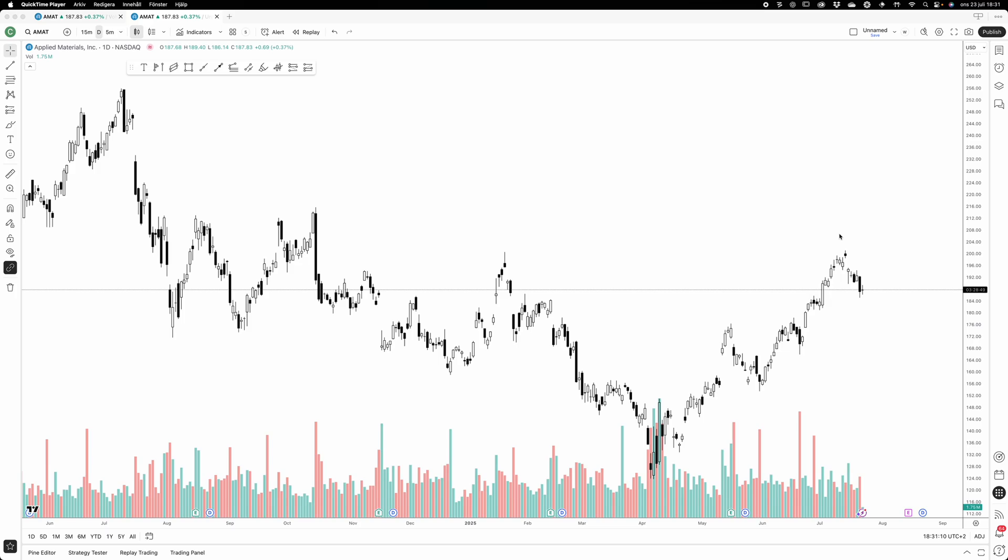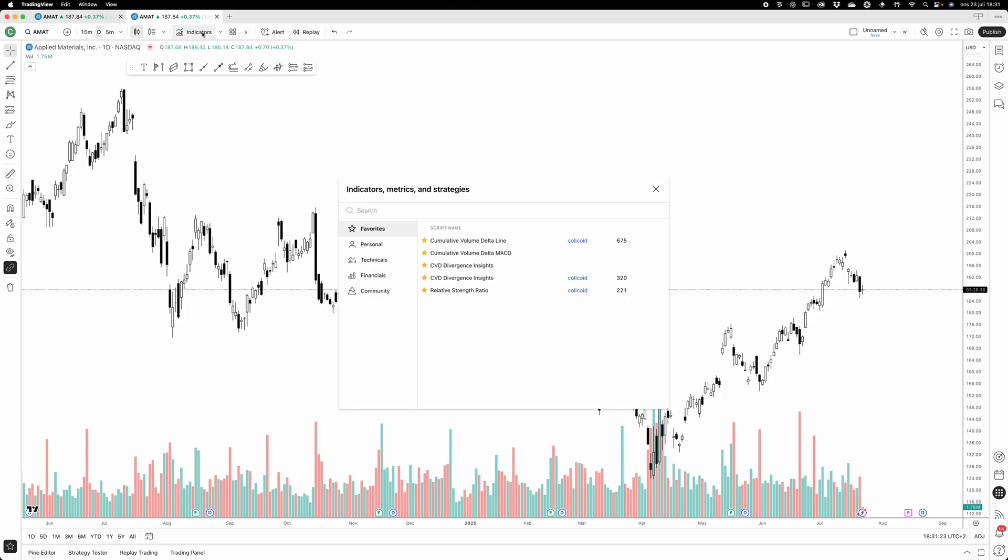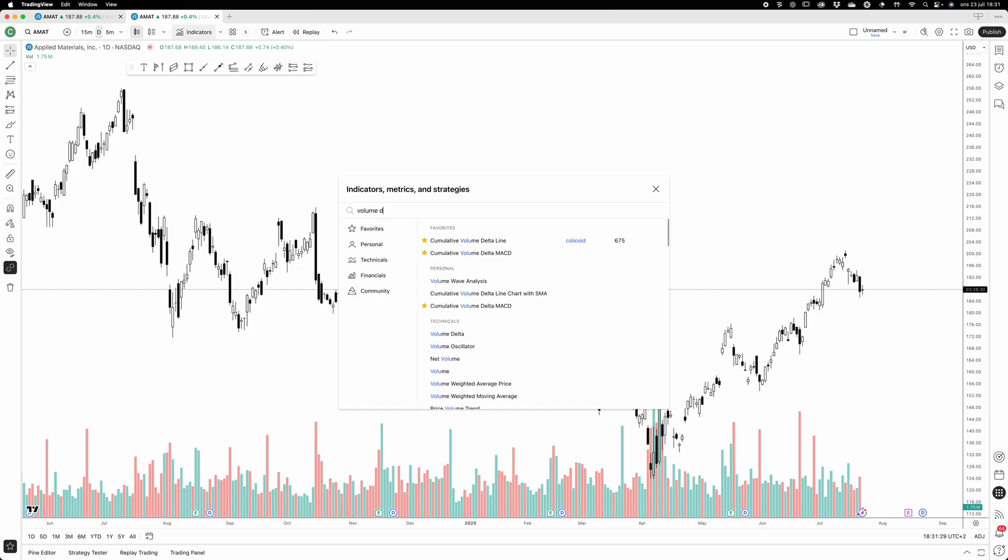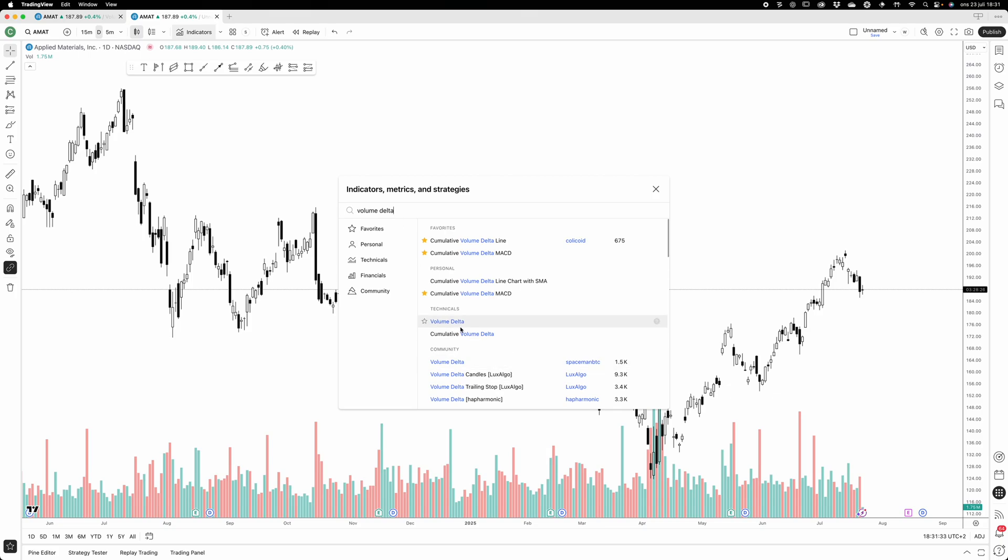So now we're going to move on to learning about how the cumulative volume delta indicator works. We're going to look at both volume delta and cumulative volume delta indicators. Let's bring them on - volume delta and cumulative volume delta indicators, both part of the platform itself.